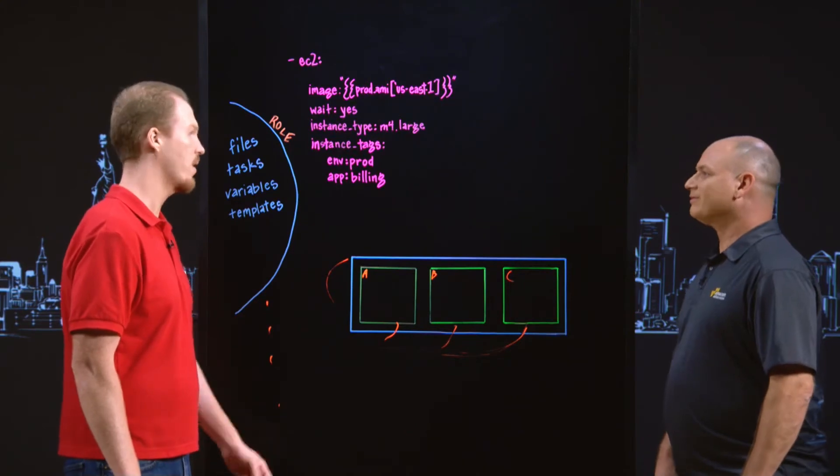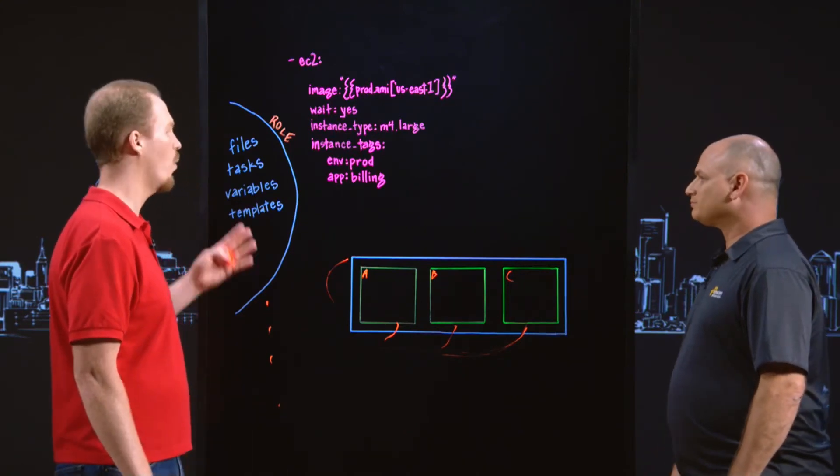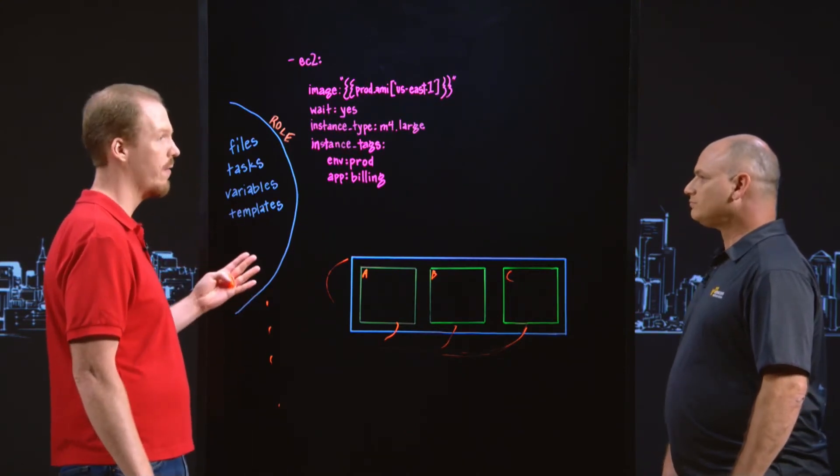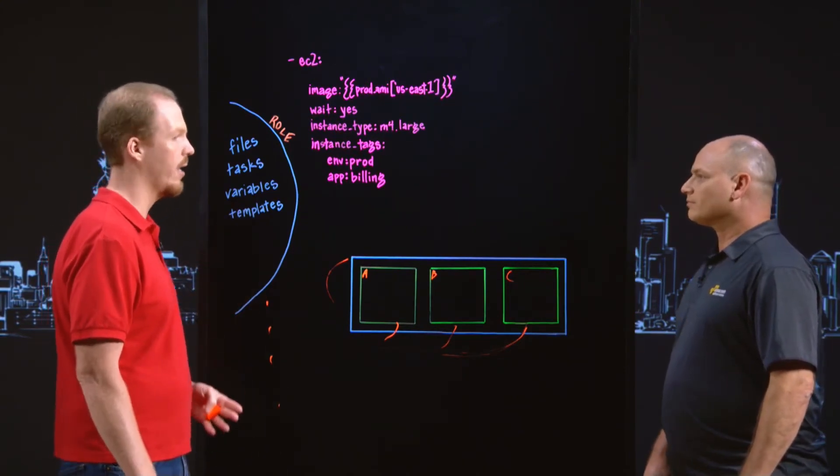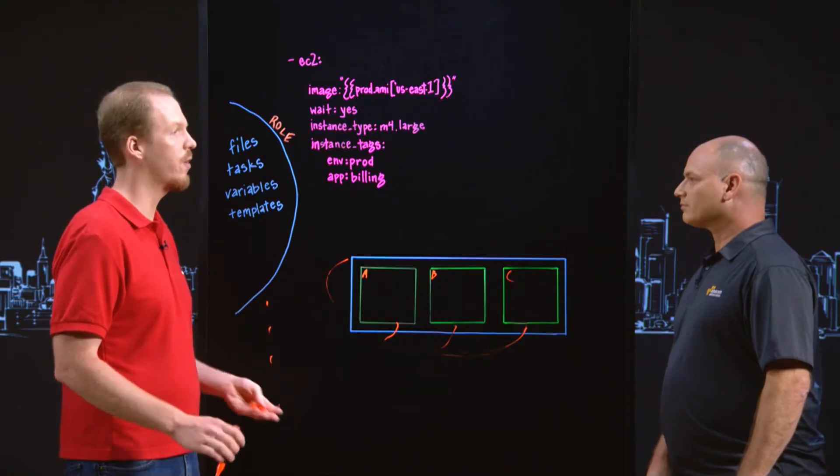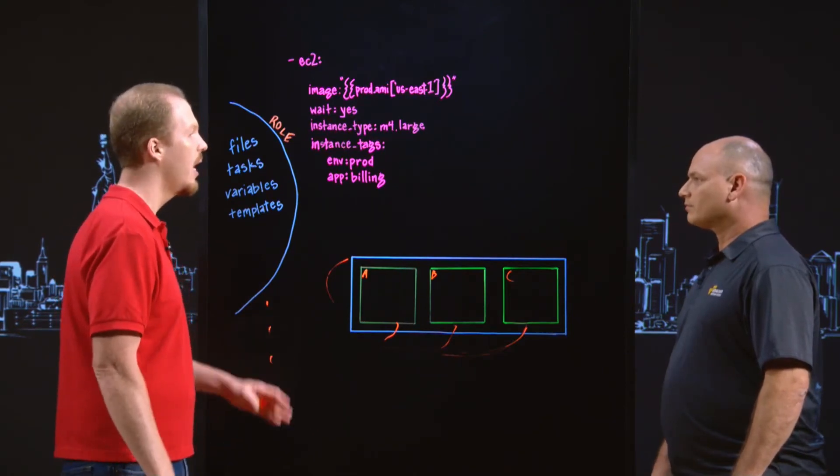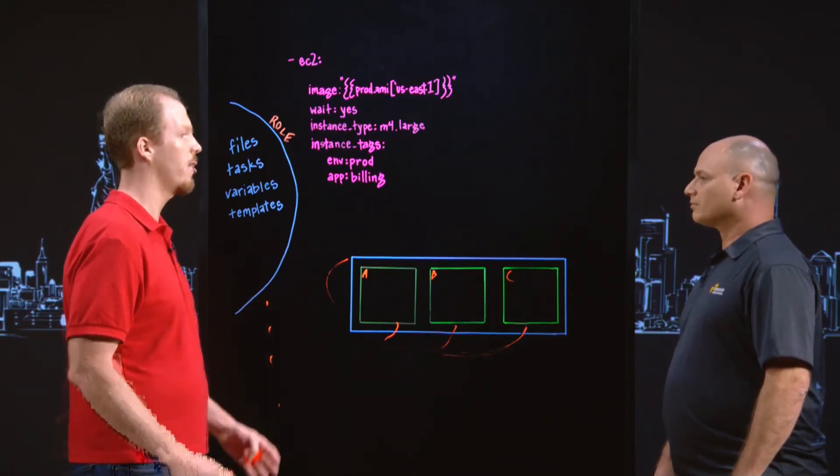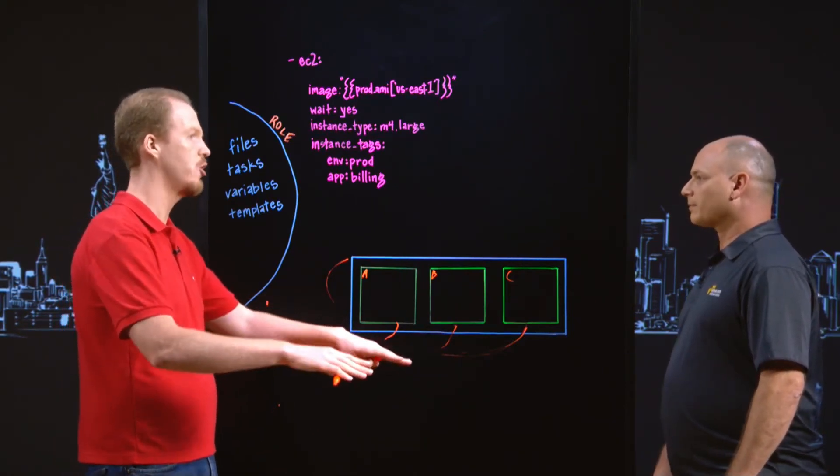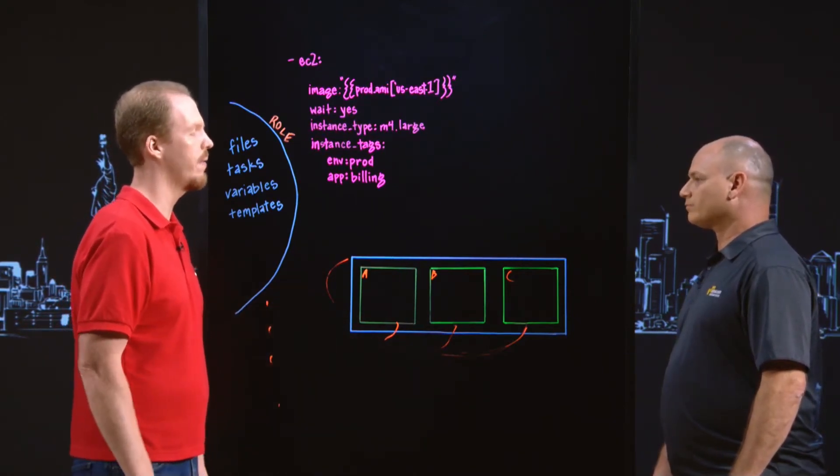Yeah, exactly. And so you might have one role for your network configuration, another role that handles all of the security groups and network ACLs that you need, and then the last role to deploy your application into the correct VPC.